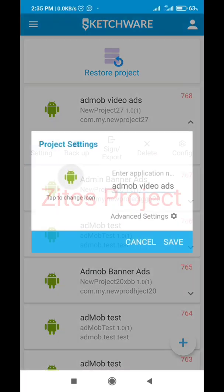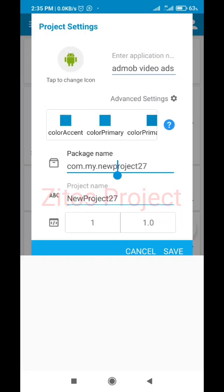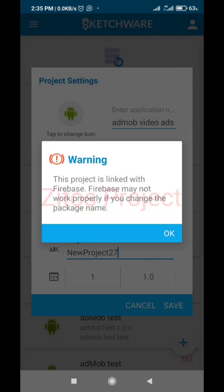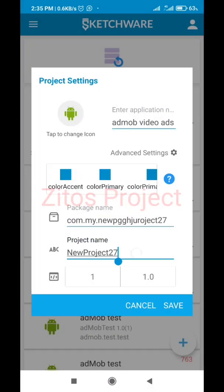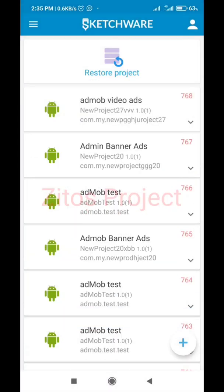Click on Settings, then Advanced Settings - we'll change our package name. If there's any application already using the same name, your app will replace that app - that's what the package name is all about. So change your package name, save, and exit.